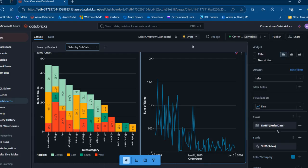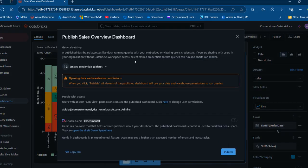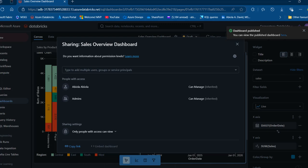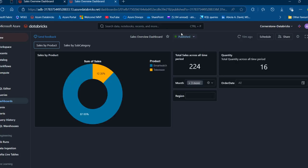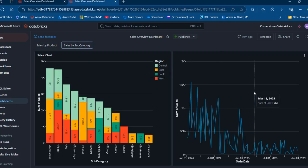Once you're done building your dashboard, it will be saved as a draft. You can then click Publish to make it available to your organization, managers, or end users. Clicking Publish opens a dialog with options like embedded credentials. Once done, just click Publish. You can copy the link and send it to colleagues who need access. After publishing, the dashboard changes from draft to published status. You can always go back to the draft to keep working on it, and navigate between pages.